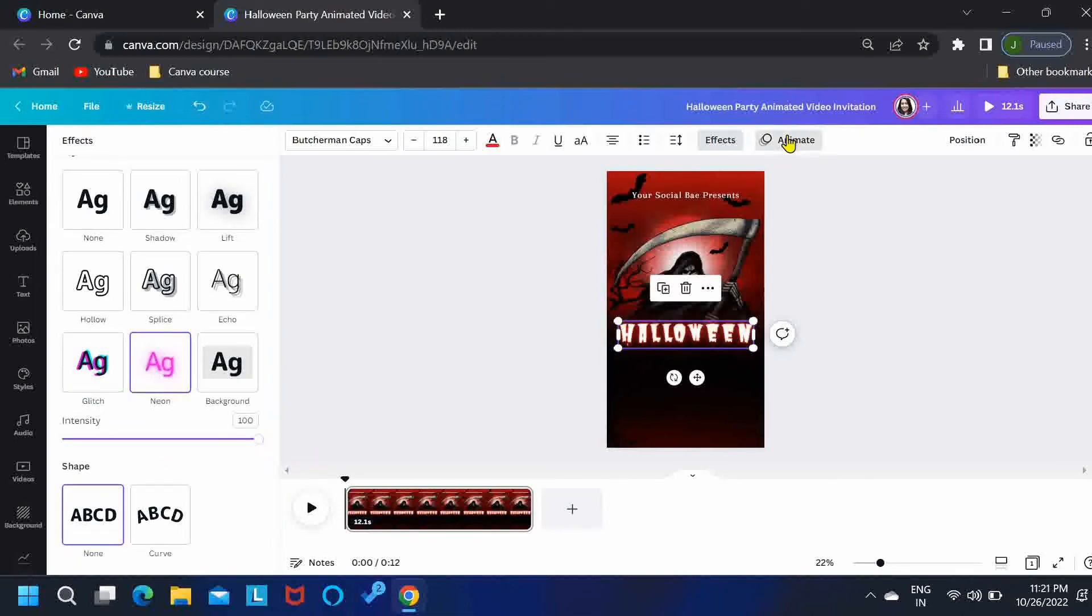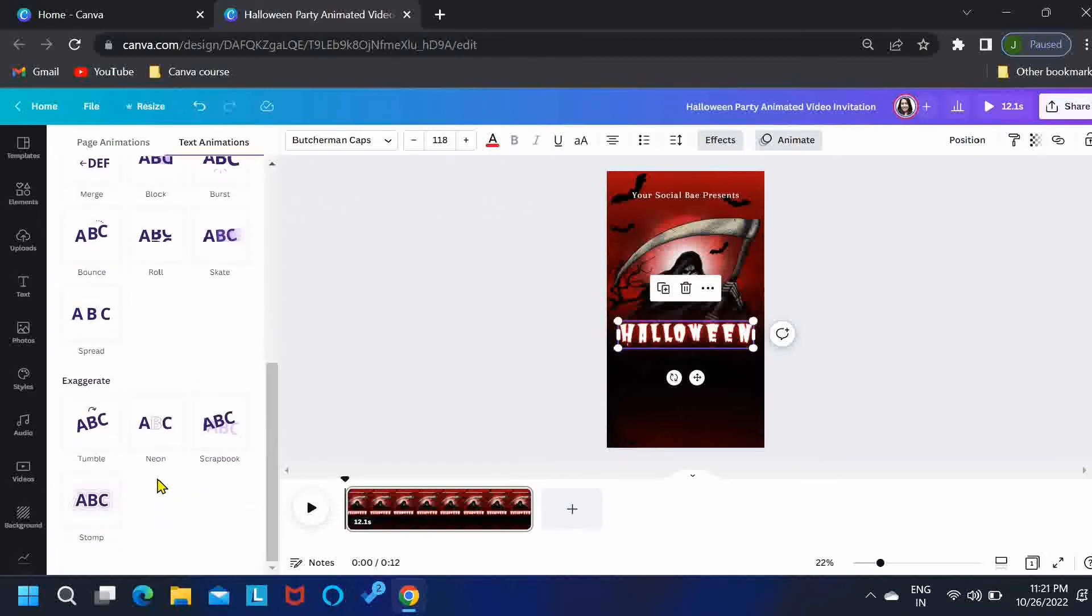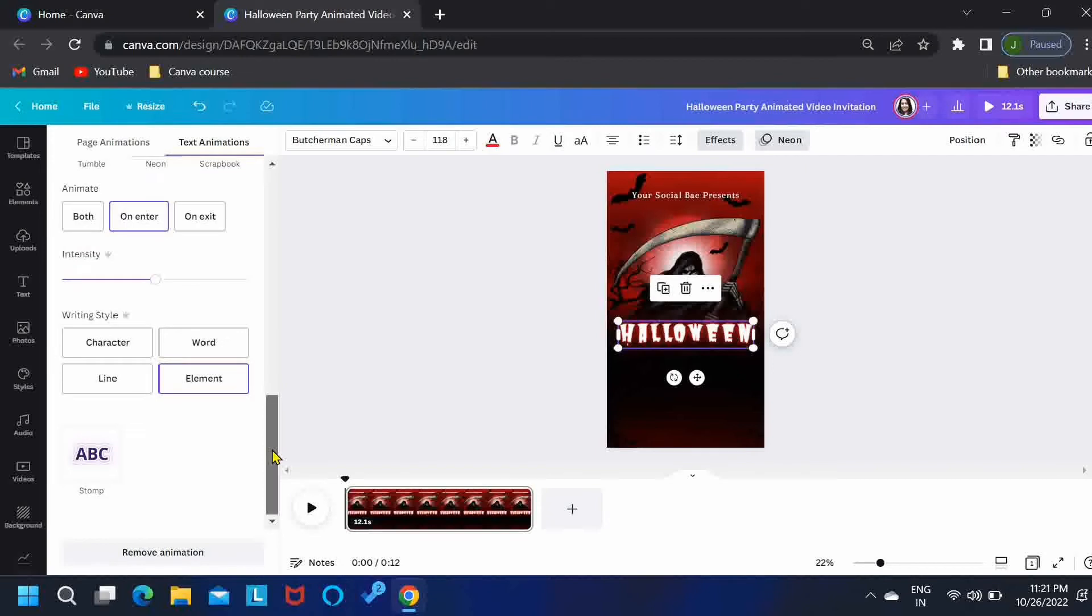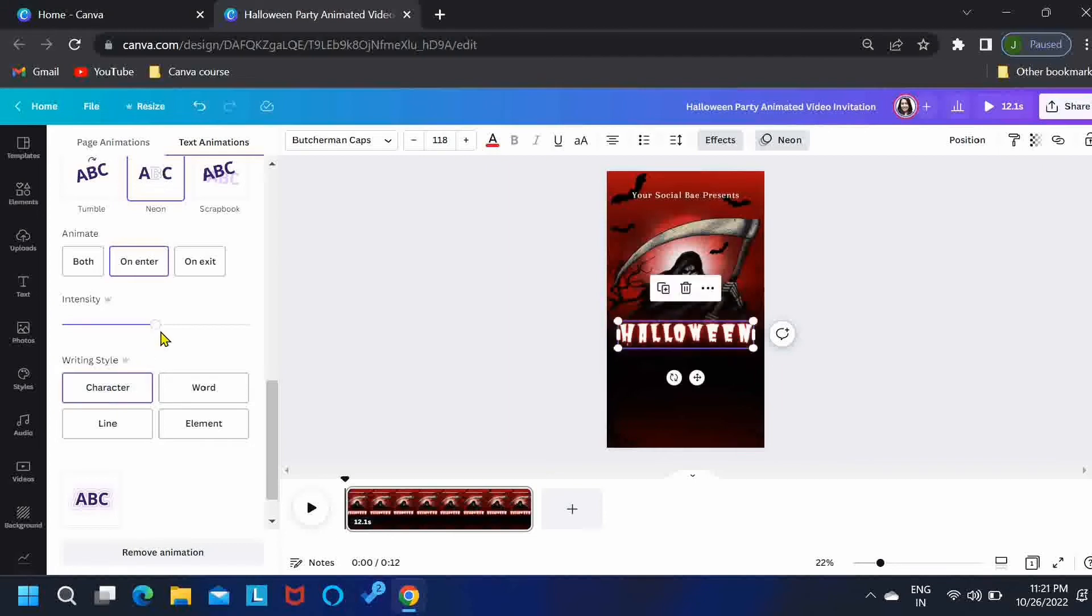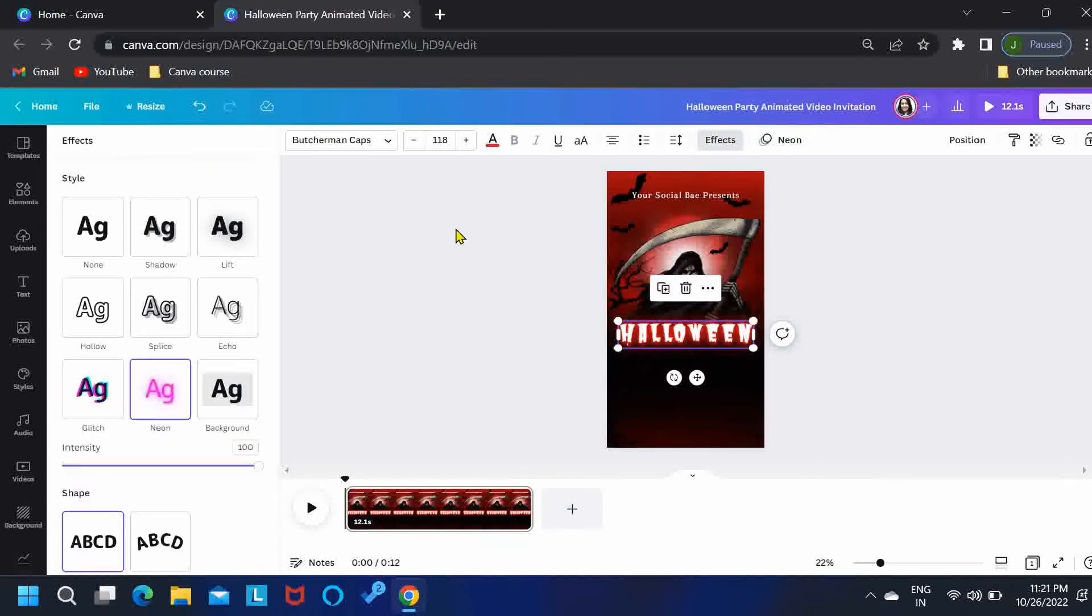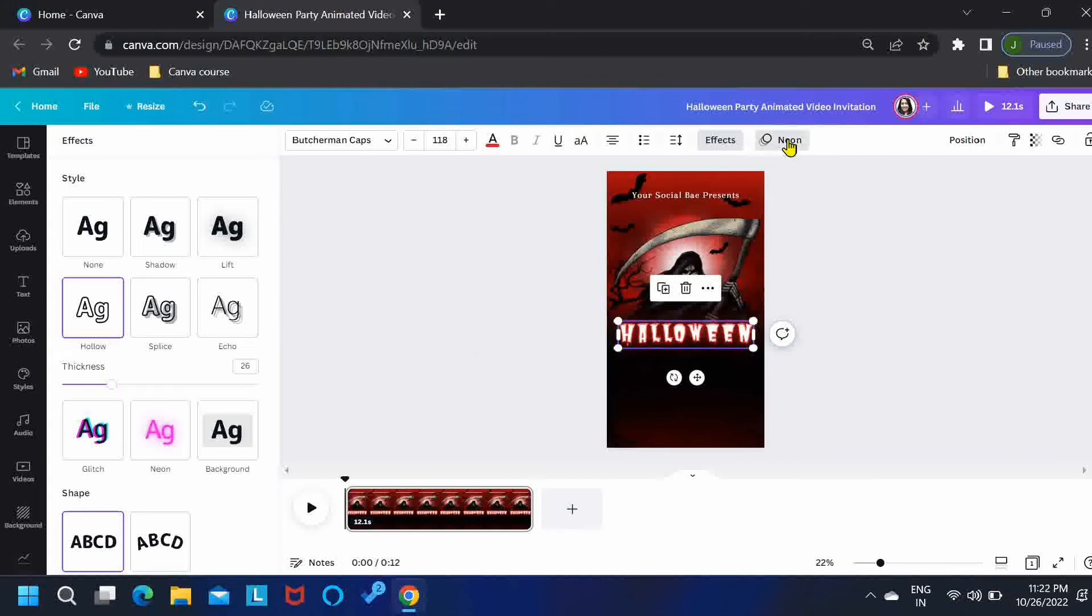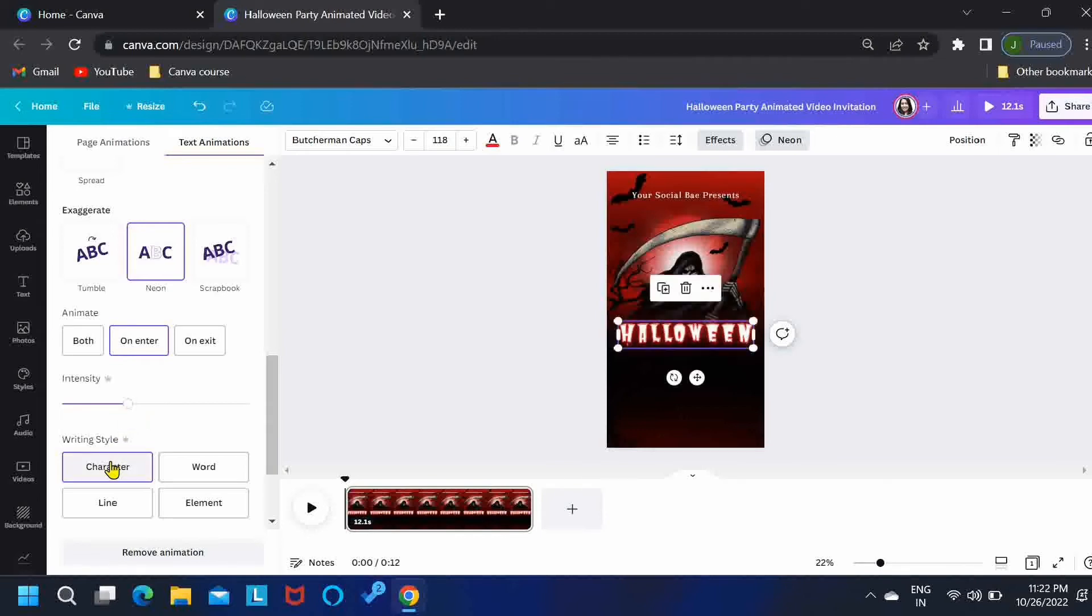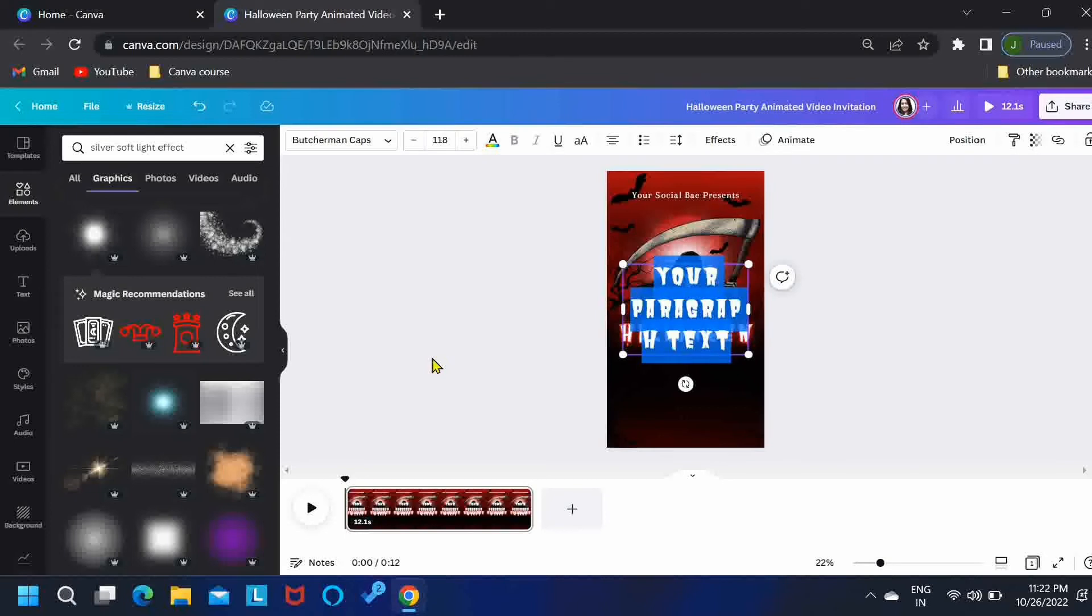Then go to Animate and select Neon again. I'll go for the character animation and we'll reduce the intensity a little. Then duplicate the text and place it over the previous one. Go to Effects and make it hollow. I'll reduce the thickness to 25, 26. We'll keep the animation as it is. This is how it will look. Now let's add our another text: horror night.